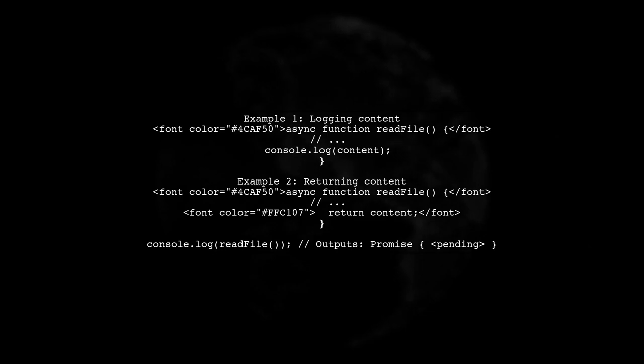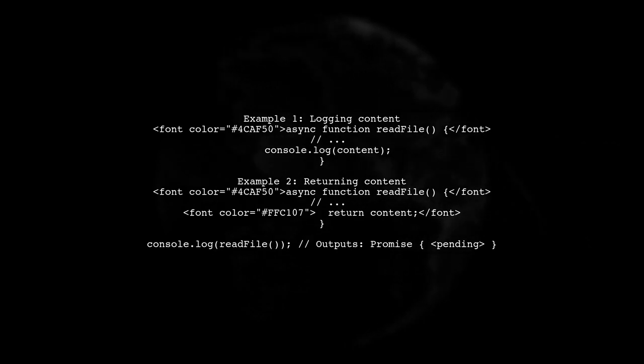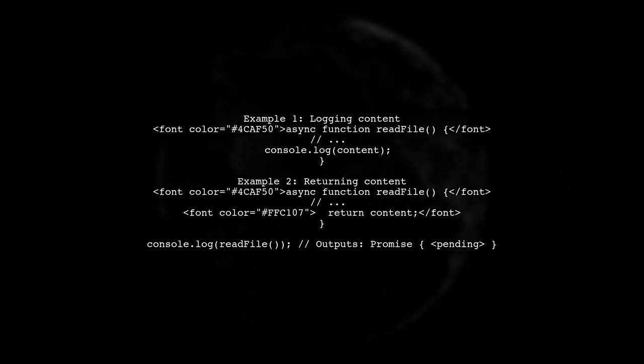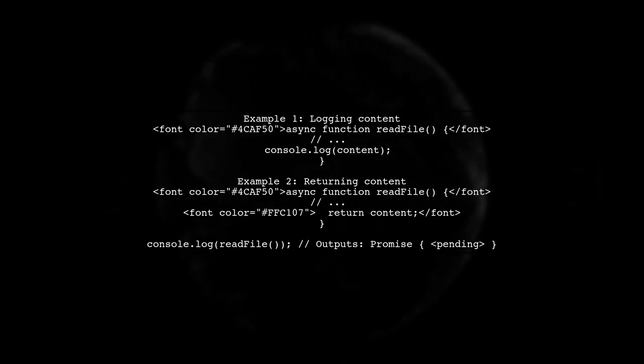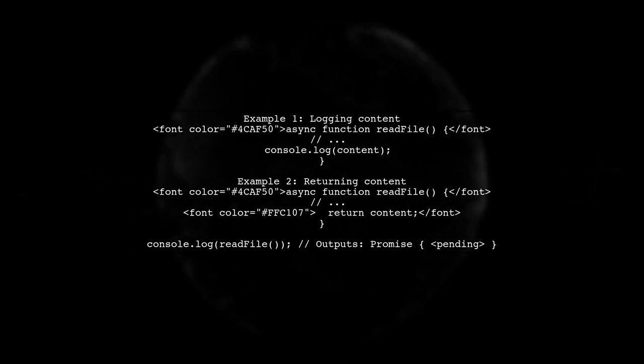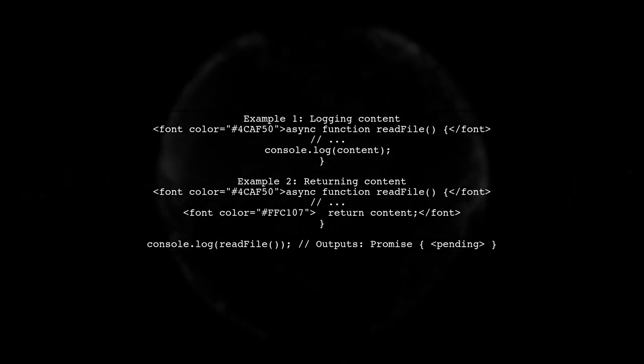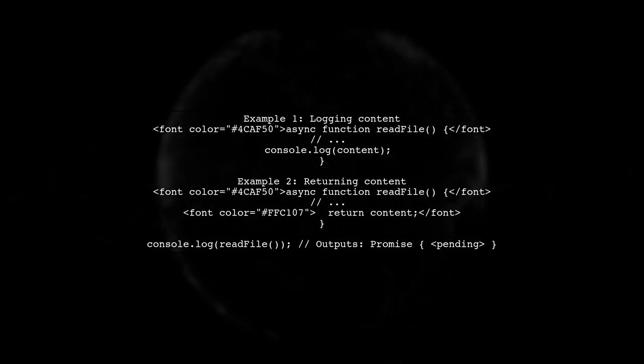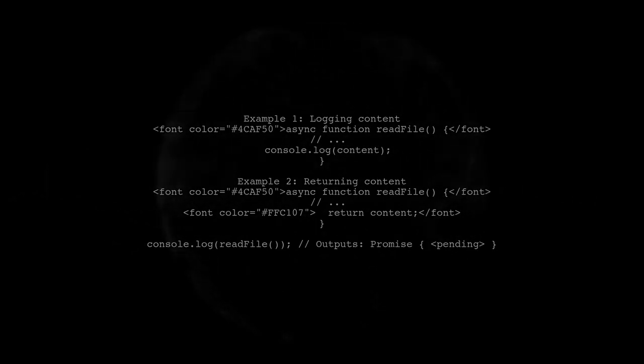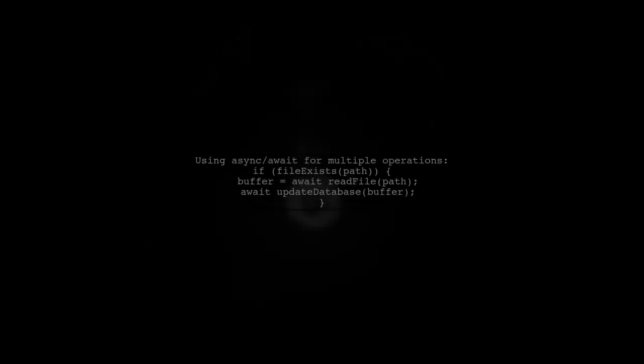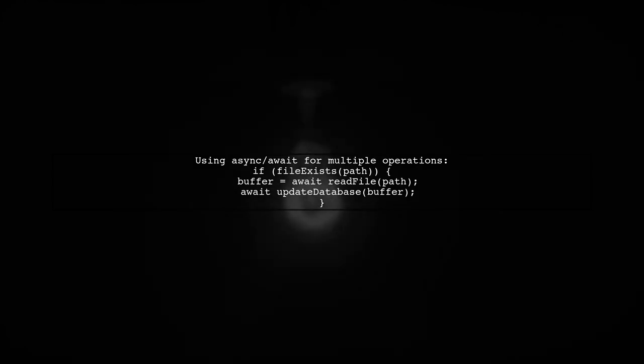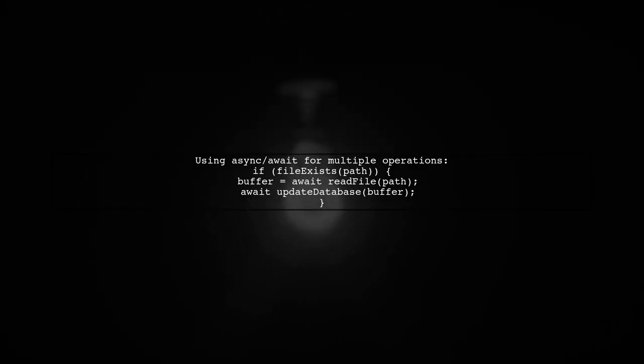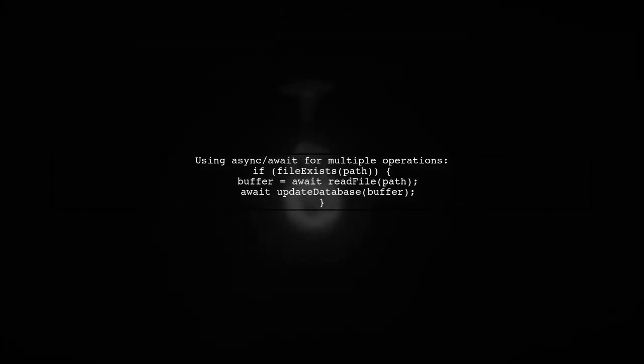However, when you return it, the function itself returns a promise. To handle multiple asynchronous operations, like checking if a file exists, reading it, and updating a database, you can use async await syntax effectively.